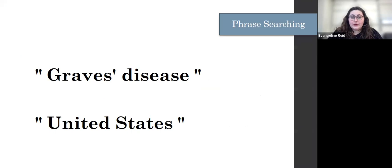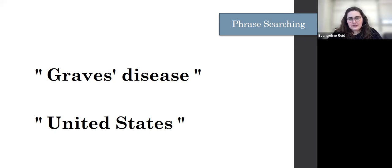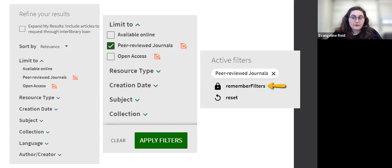Remember, the database is just going to look for those words — it literally looks for the individual words unless we tell it that the words are related. So we need to put quotation marks around concepts that are multiple words, like Graves disease or United States. This is known as phrase searching and is really key to being successful with your search. Once you hit search, you then get results and you can refine your results by filtering them based on what you need. If you need a scholarly peer reviewed article, you can filter by peer reviewed.